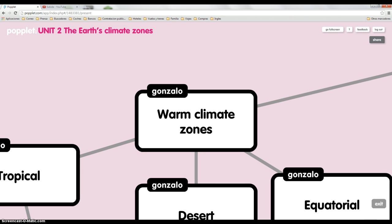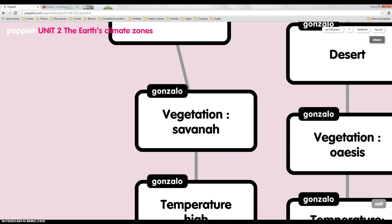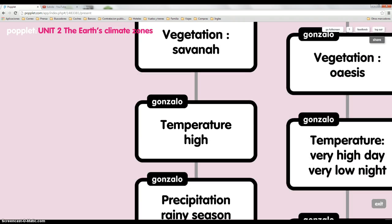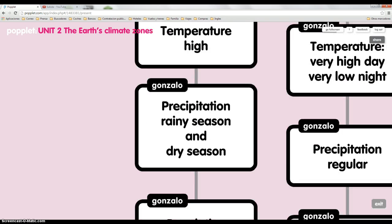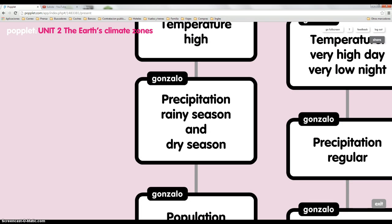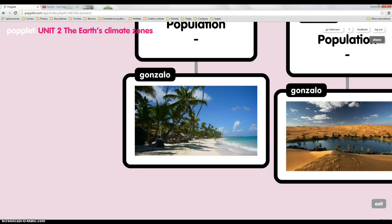I'm going to speak about one climate from here. Tropical. The vegetation is savanna. The temperature is high. The precipitation has a rainy season and dry season. The population is low. And this is a picture about the tropical climate.